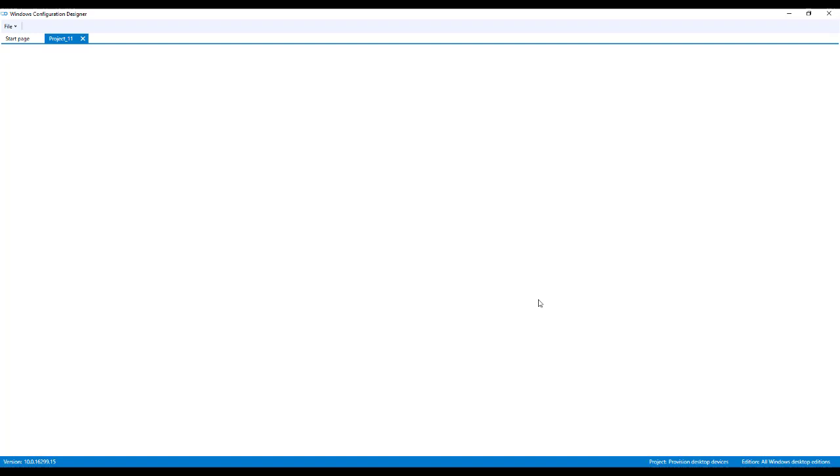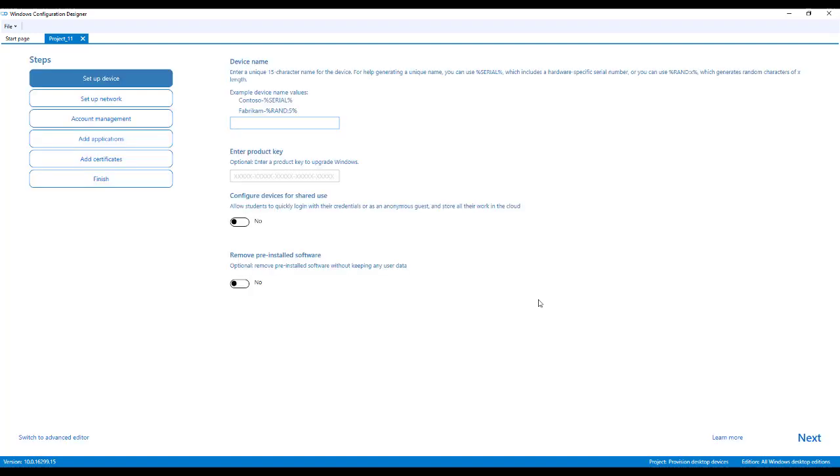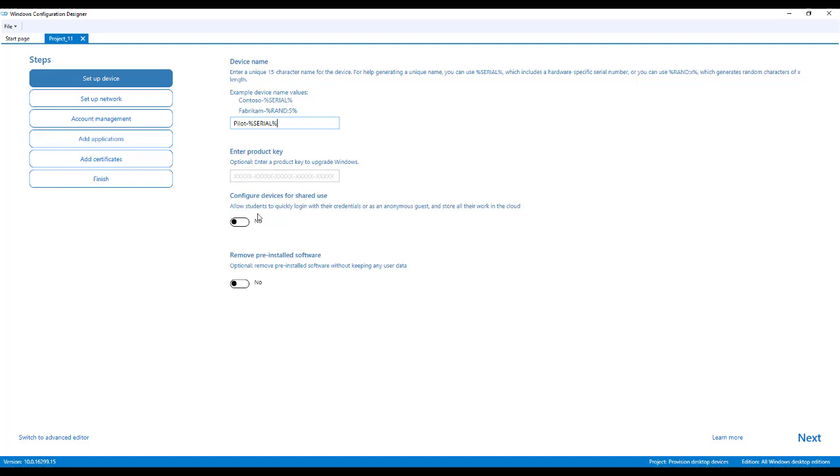Now, when this launches the first time, this is going to go through kind of a nice wizard. It gives you the option to name the device. I'm just going to do something like pilot dash percent serial today. There's a couple different options for naming, but to keep this simple, I'm just going to utilize pilot. It'll hyphenate and add the serial number in.